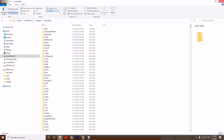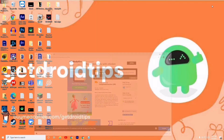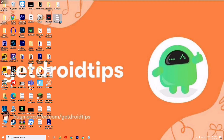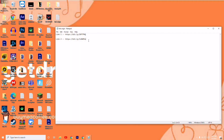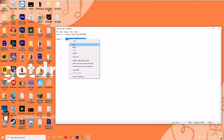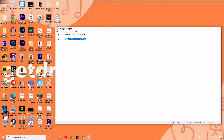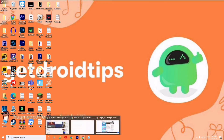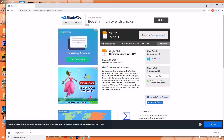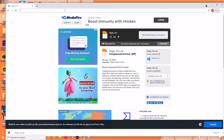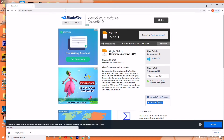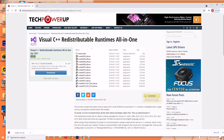Now follow the next instruction. Copy and paste the second link, press enter, and this will take you to the Visual C++ Redistributable download page.